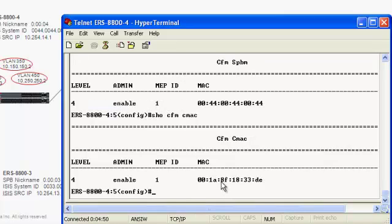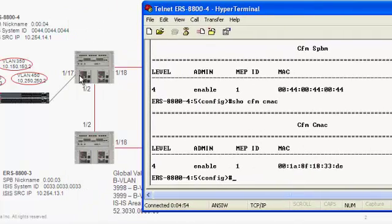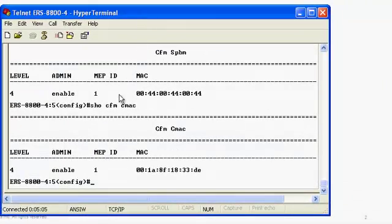As we can see, we also have a MAC address that's associated, but in this instance it's associated with the edge of the network address, which allows us the ability to run CFM connectivity diagnostics outside of the actual SPBM domain.